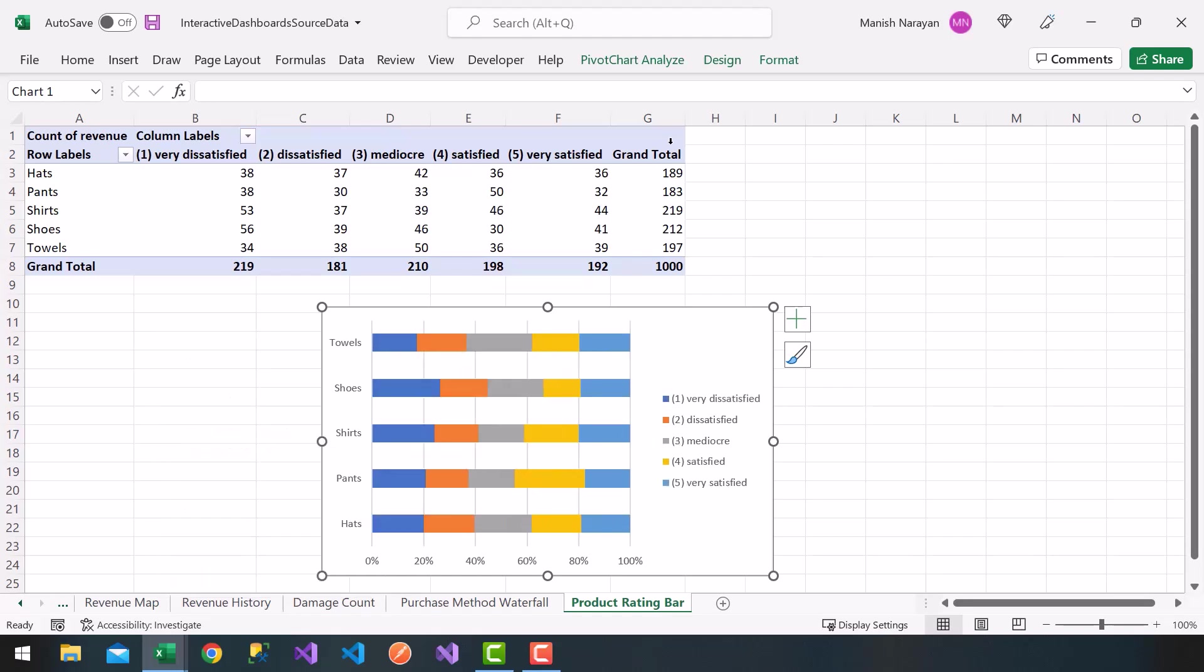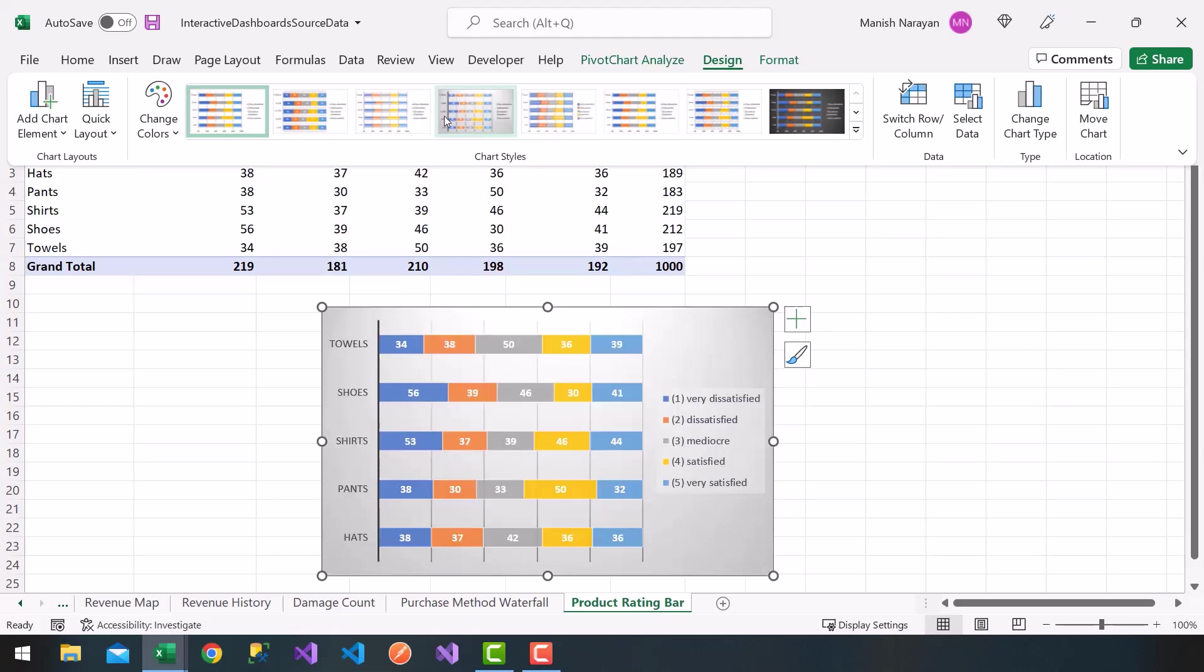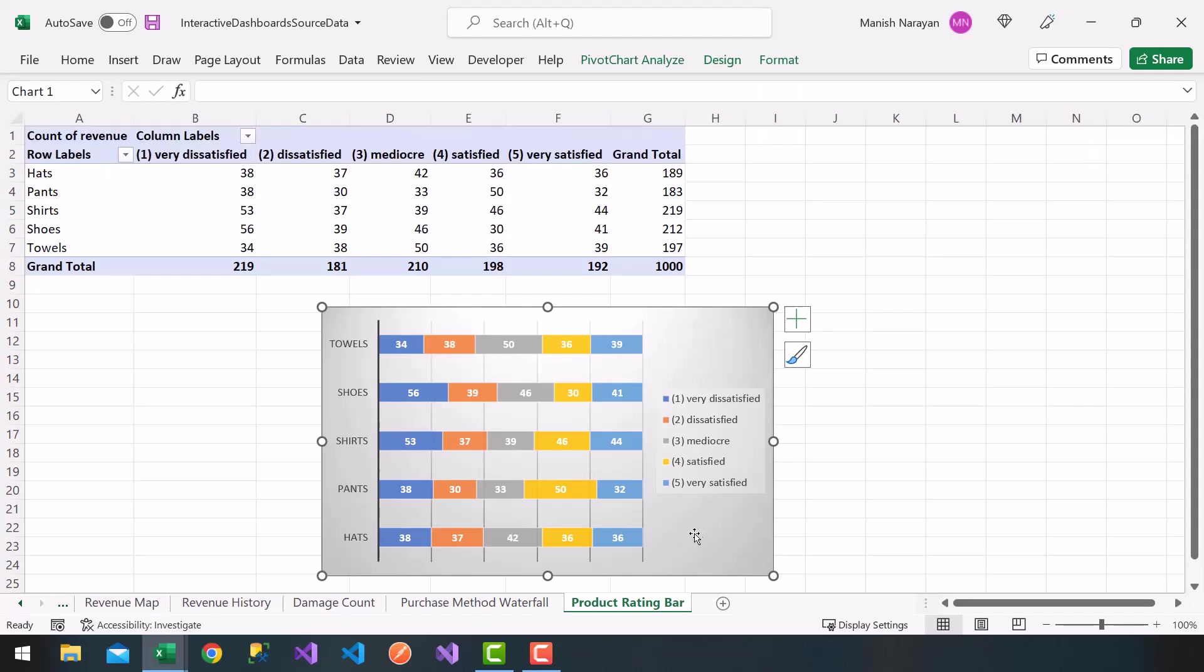I'm going to go ahead and click on design here, choose, let's choose a fourth one here. Very nice, I get the breakdown, the legend here, and then the numbers of my products and what the product rating was. So this is our product rating bar.